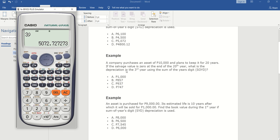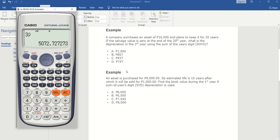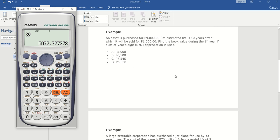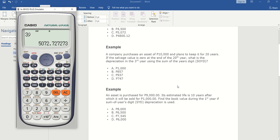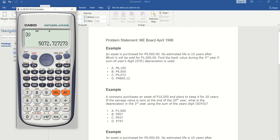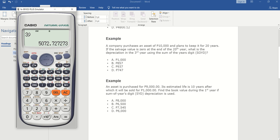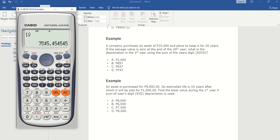Here's another question which is for the depreciation, but let's focus first with book value. It's still the same setup although it's asking for the first year — just the same values as the first example, only the year is different. Since we already have all the information, just press AC, then put 1 for the first year, then shift 1, 5, 6 again. The book value in the first year is 7,545 — the answer is letter C.